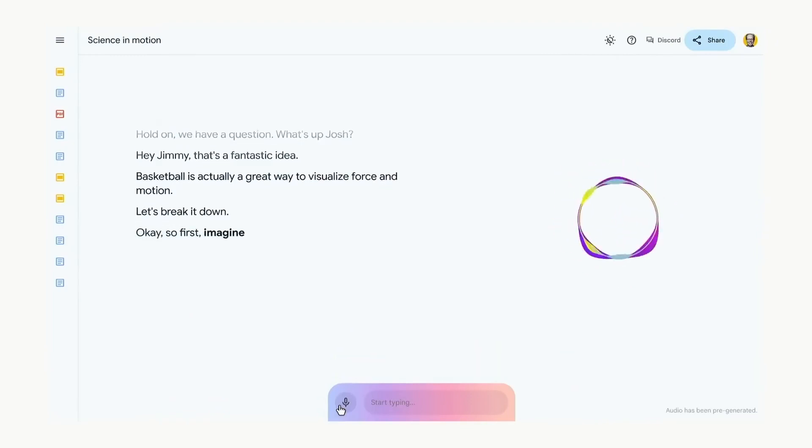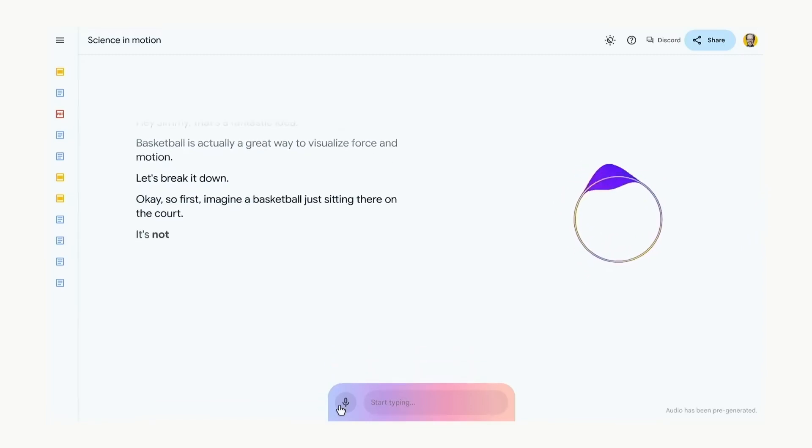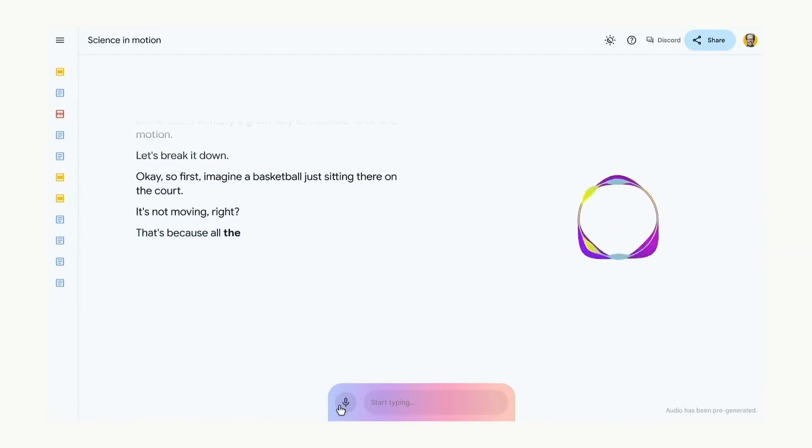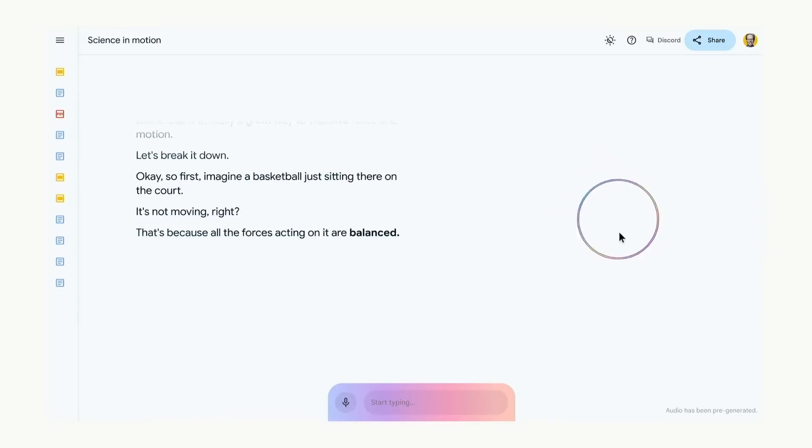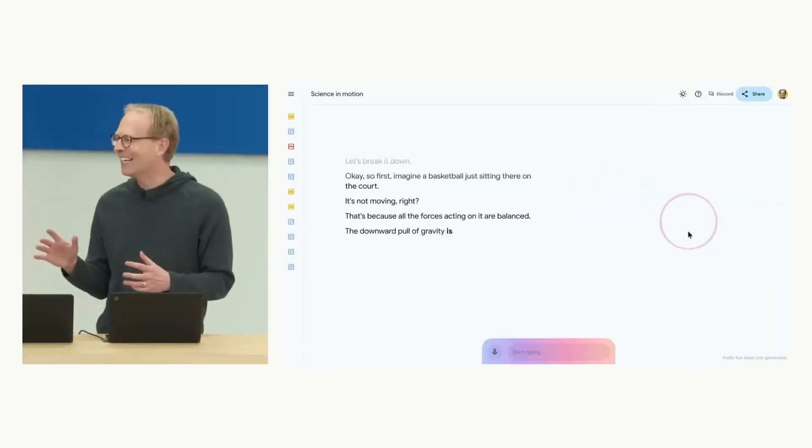Okay. So first, imagine a basketball just sitting there on the court. It's not moving, right? That's because all the forces acting on it are balanced. The downward pull of gravity... Pretty cool, right? All right.